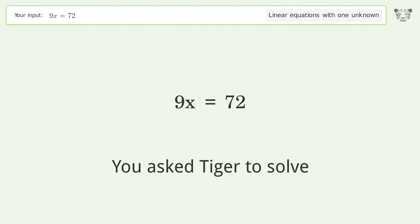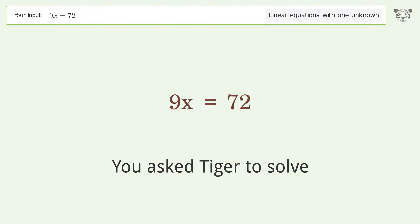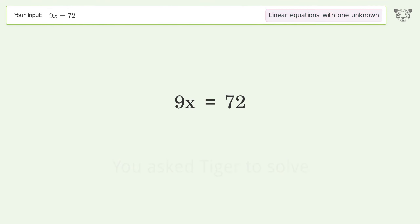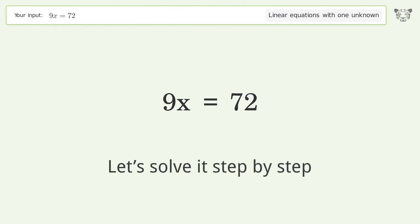Tiger is asked to solve a linear equation with one unknown. The final result is x equals 8. Let's solve it step by step.